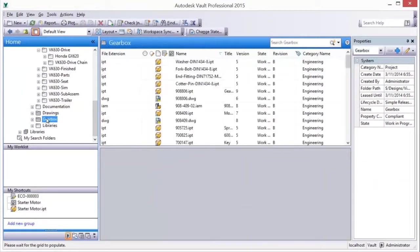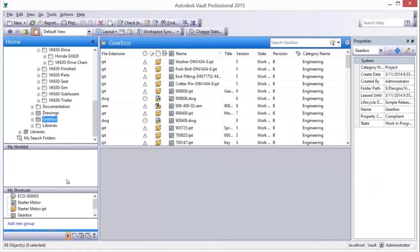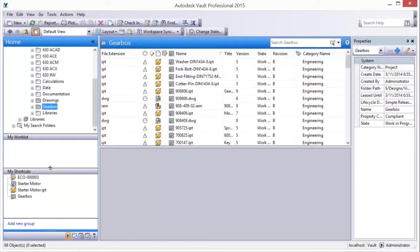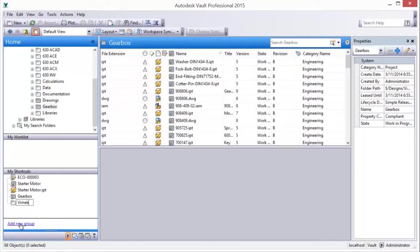Object shortcuts can also be easily organized into folders. Simply select Add New Group at the bottom of the My Shortcuts navigation frame and assign a desired name to the folder. To populate the folder with shortcuts, simply drag and drop the desired shortcut on the folder.